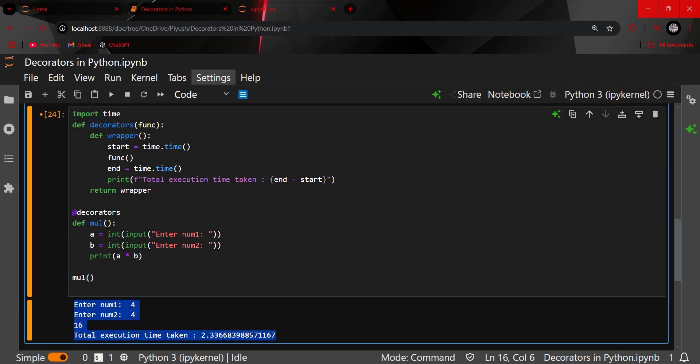That's how you can execute decorators in Python. I hope you liked this video — thanks for watching, and we'll see you in the next video.